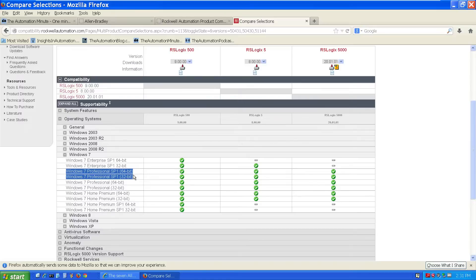And finally, if I look at RSLogix 5000 20.01, I can see it also has limited compatibility.